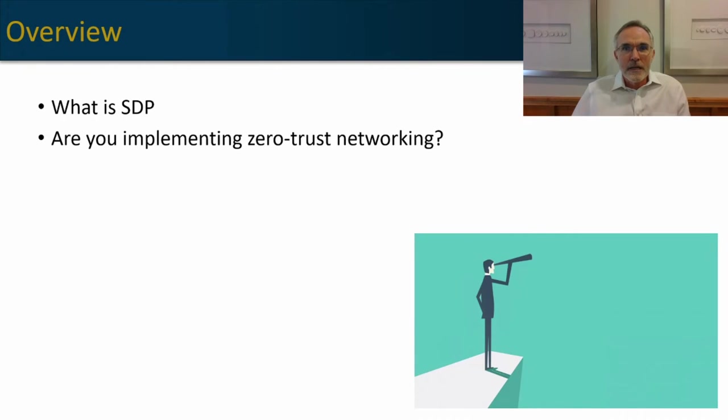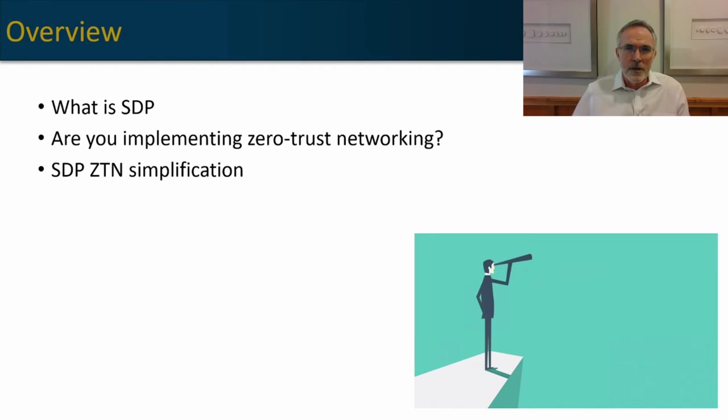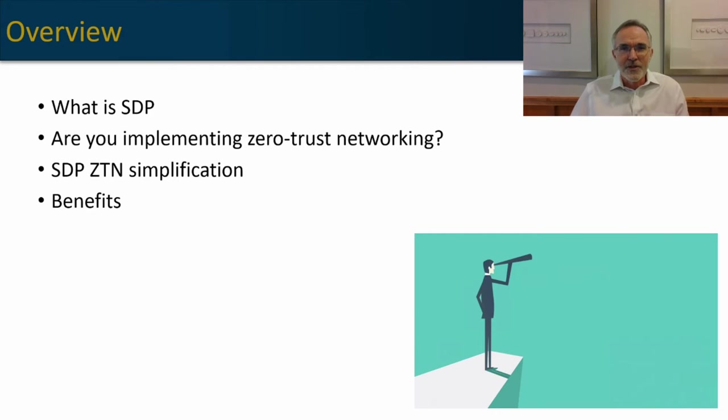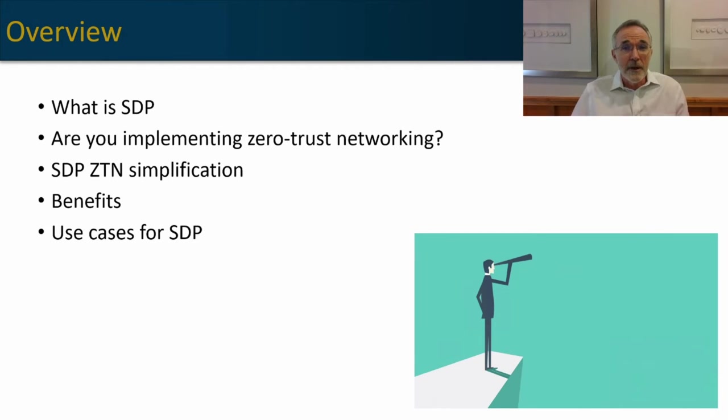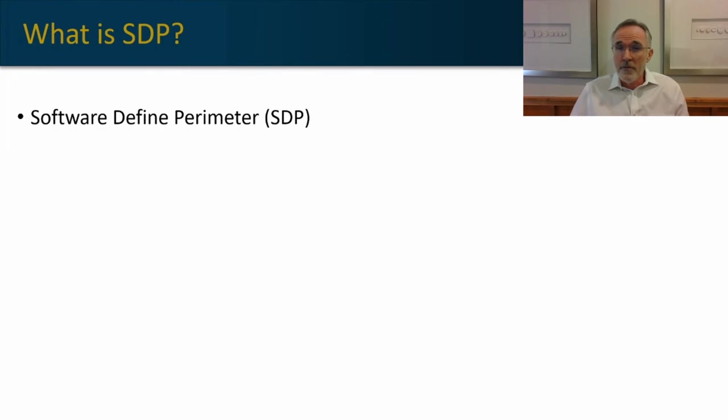First, we're going to look at what SDP is, and then we're going to talk about where you are on your zero trust journey and how SDP can facilitate and simplify that journey. We'll look at the specific benefits of SDP, some use cases, and then finally, who are the main vendors in the space.